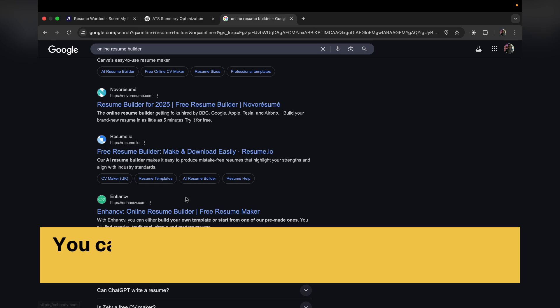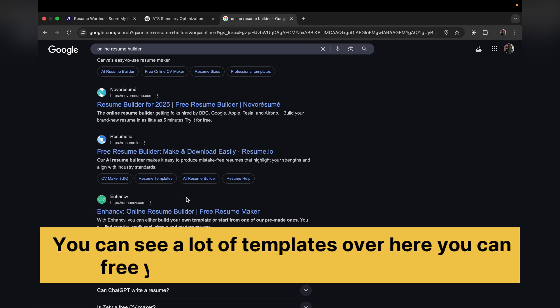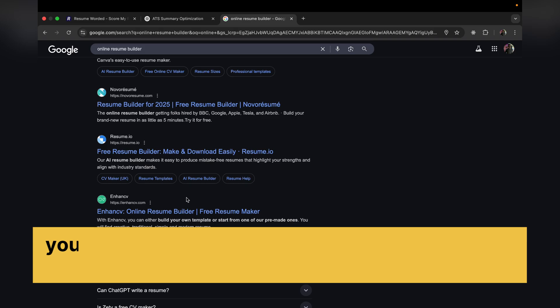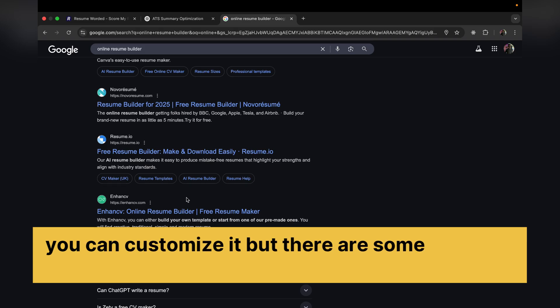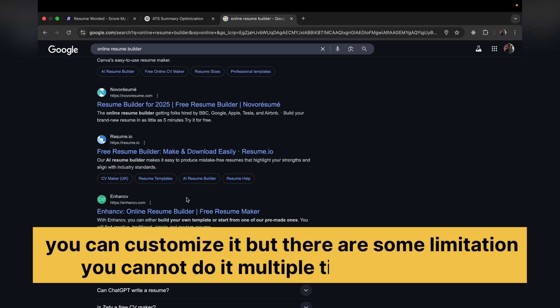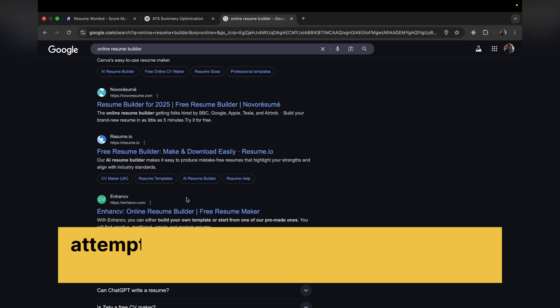You can use those free templates, you can customize it, but there are some limitations. You cannot do it multiple times or after a few attempts it will ask you to upgrade to the pro version.